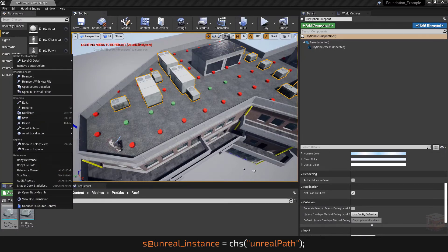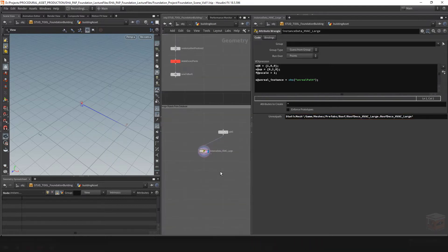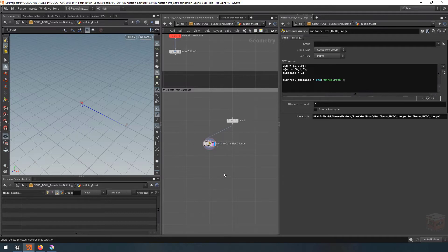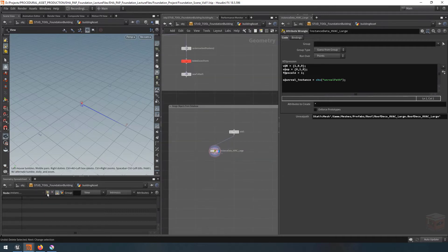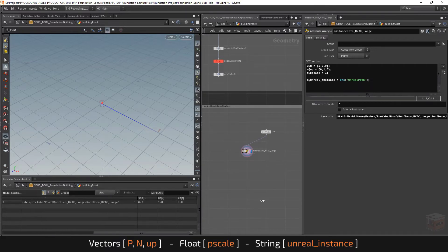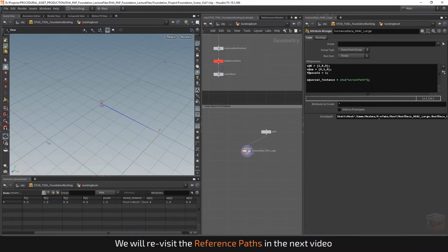This gives us a basic path that this node can now use. Looking at the spreadsheet we can see we have a point position, normal, pscale, up vector, and a string value for the unreal_instance attribute. I'm going to set this up a bit more robustly so we can specify exactly where our meshes folder is in Unreal, but for now let's quickly grab this and create one for our small objects so we can test it in Unreal first.